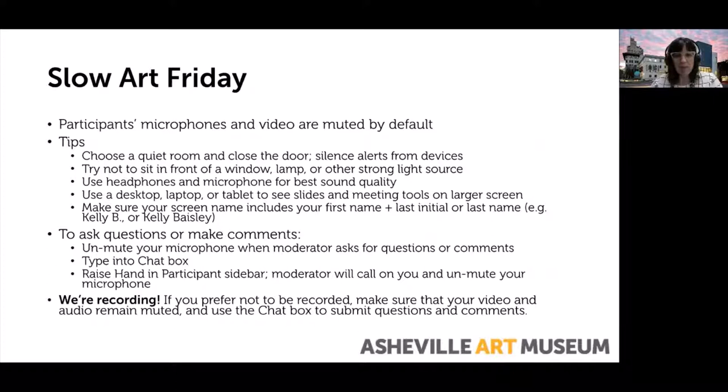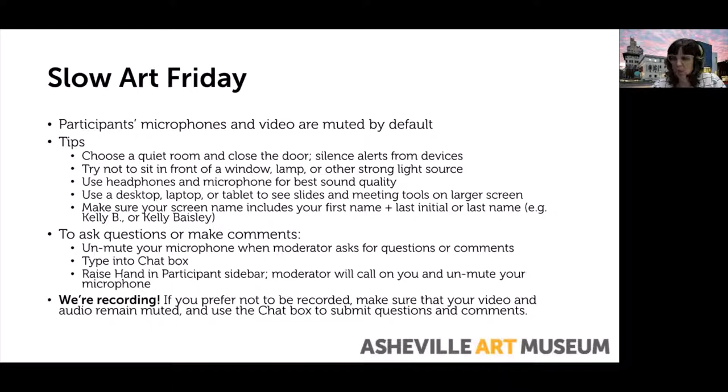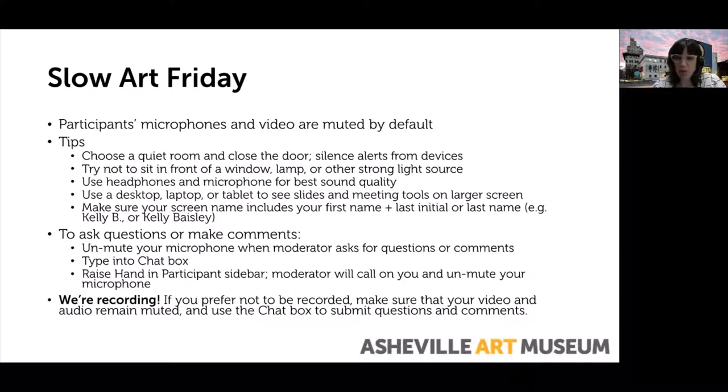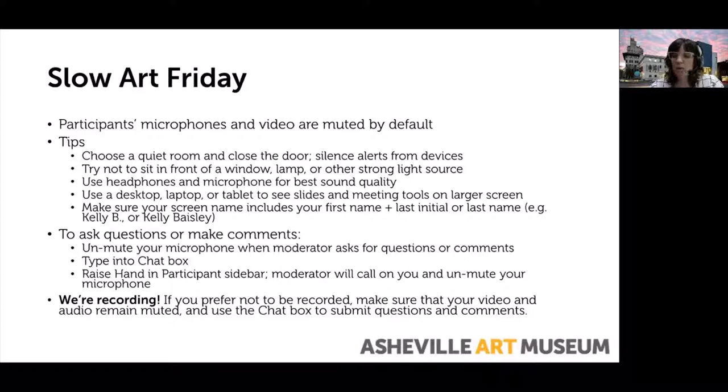Some ground rules. We have your microphones muted by default right now. We encourage you to select a quiet room, silence devices, and use headphones and a microphone for the best sound quality. To ask questions or make comments, you'll be able to unmute yourself when the moderator asks. We are recording, so if you prefer not to be recorded, keep your video off and audio muted, and use the chat box.